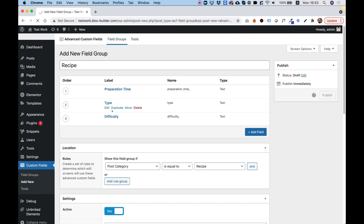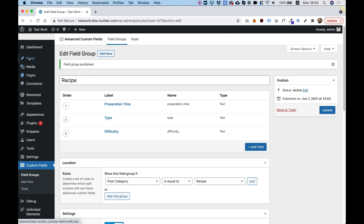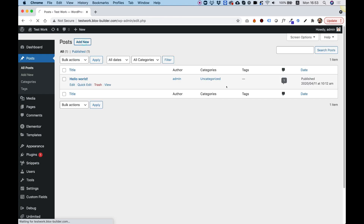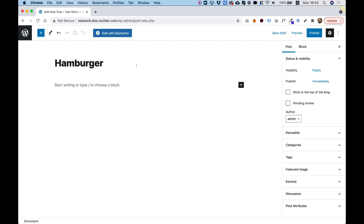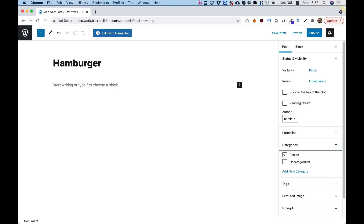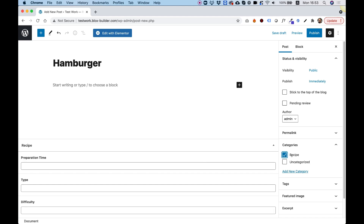Let's click Publish to publish this field group, then jump into Posts and add a new post. I'm going to give my post a name — for example 'hamburger' — and in categories I'm going to assign it to the recipe category. Once I select the recipe category it shows me the custom fields I've added. So preparation time is 30 minutes, type is 'fast food', and difficulty is 'easy'.